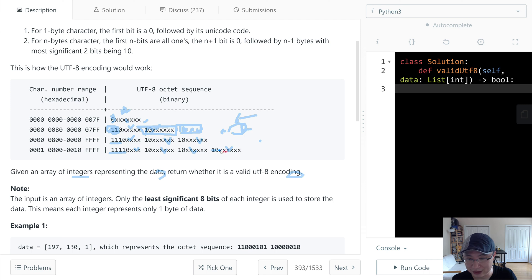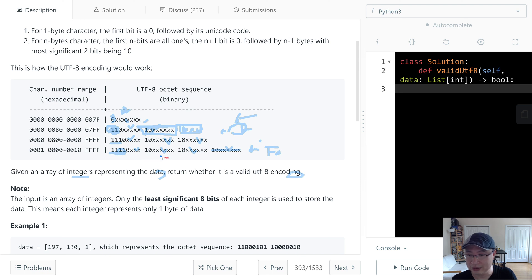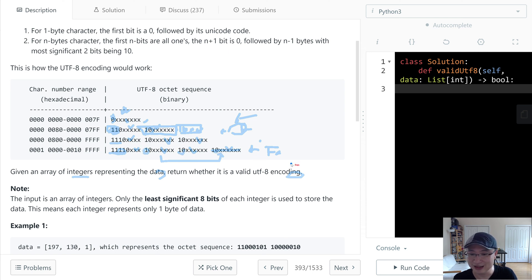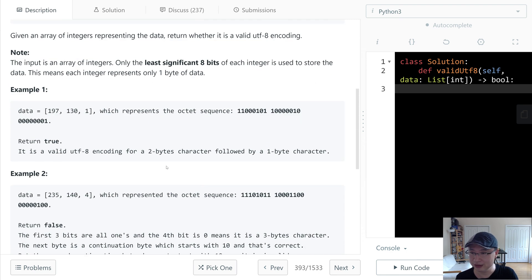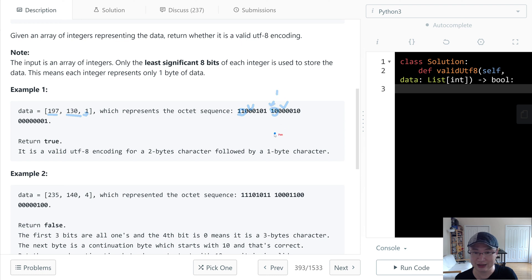If a required continuation byte is missing, we also return false. For a multi-byte character, there must be the correct number of bytes starting with 10. Let's check example one: given data 197, 130, 1. First convert to binary. The first byte starts with 11, so we check the second byte must start with 10. There is only one continuation byte required — so this is valid.